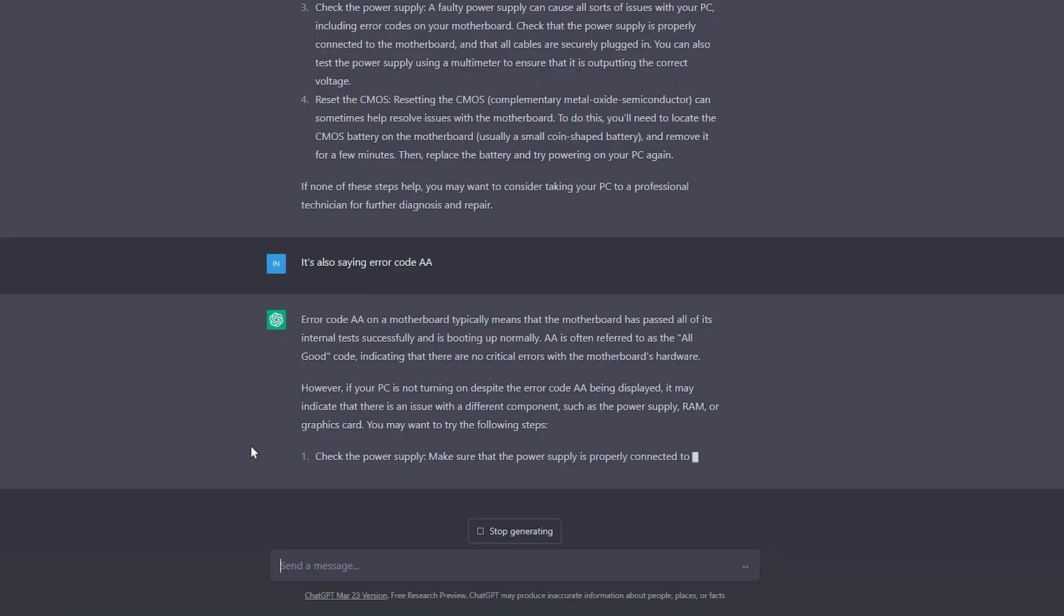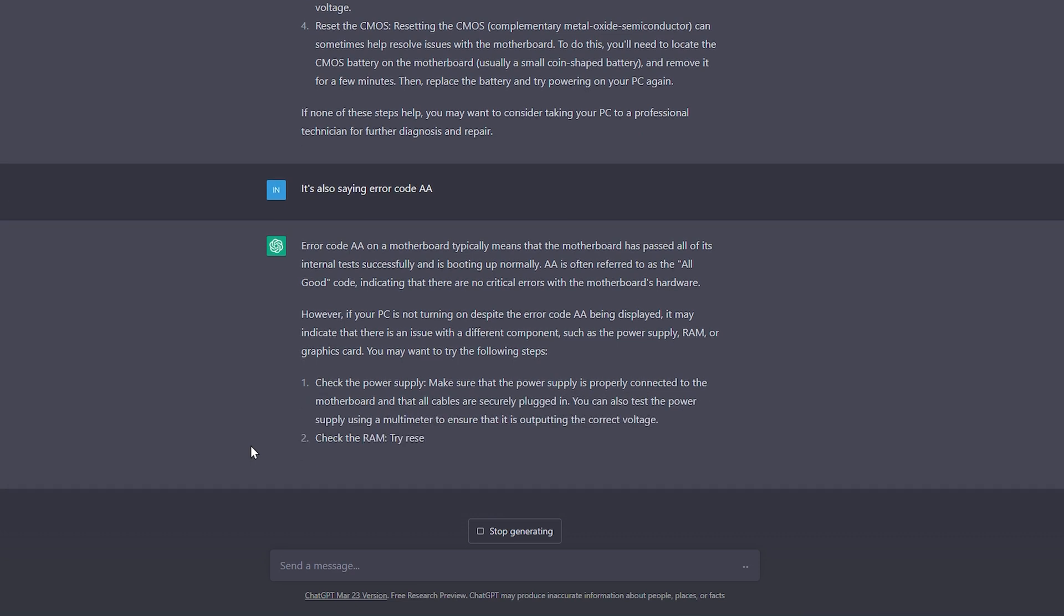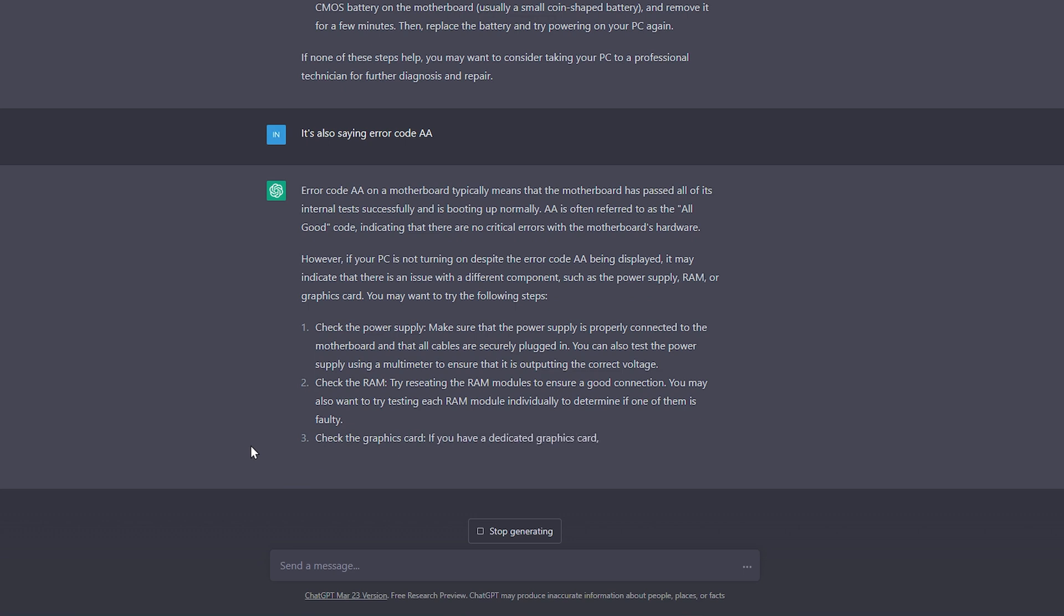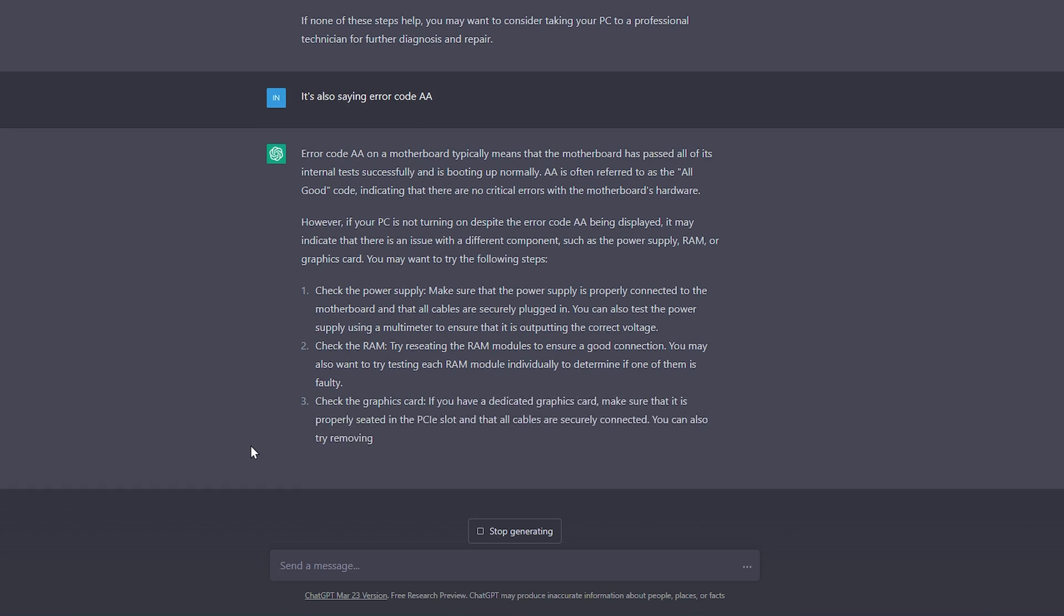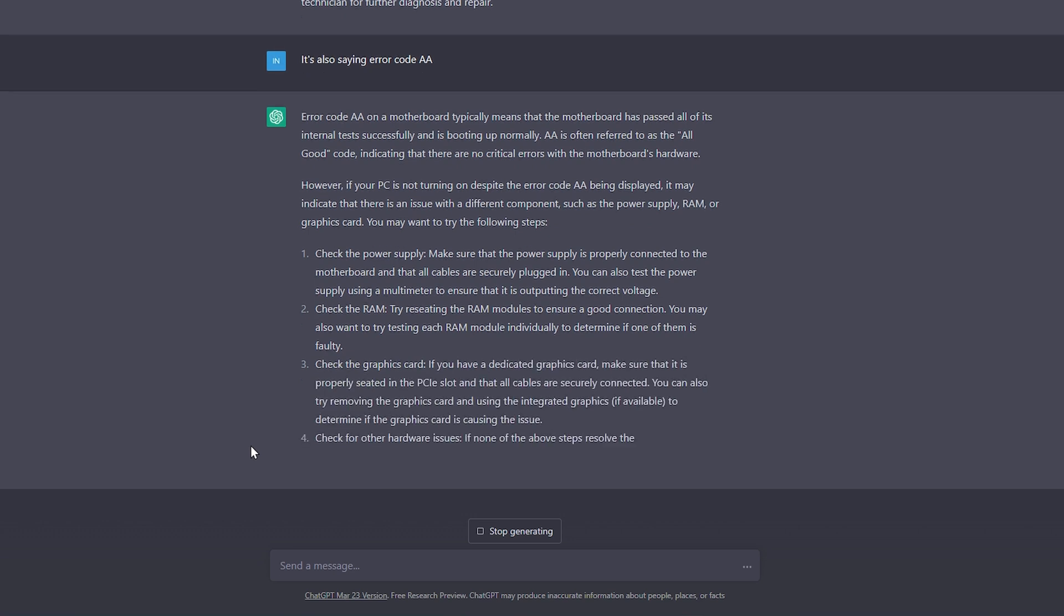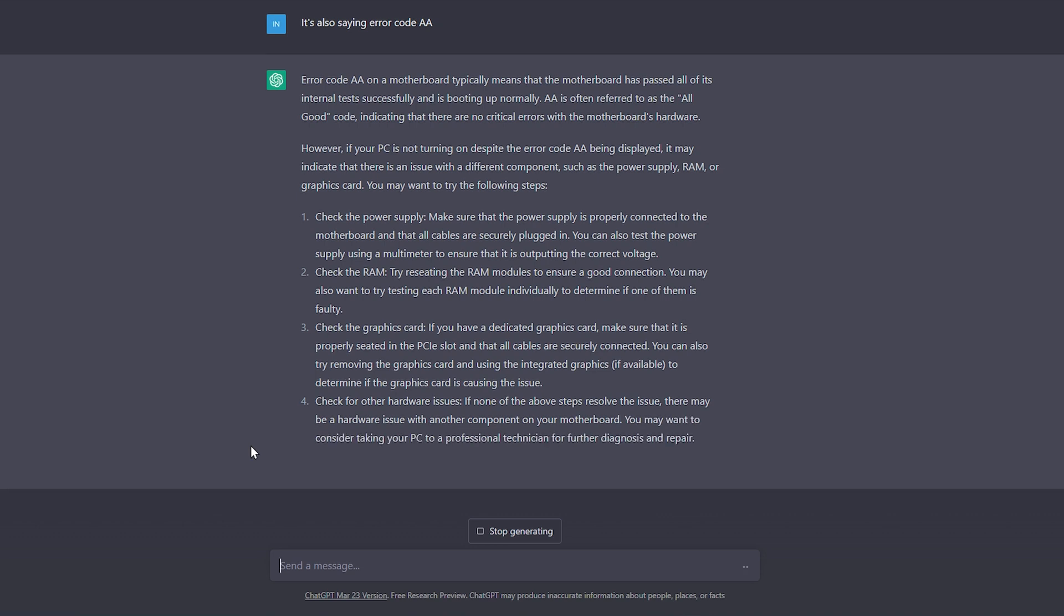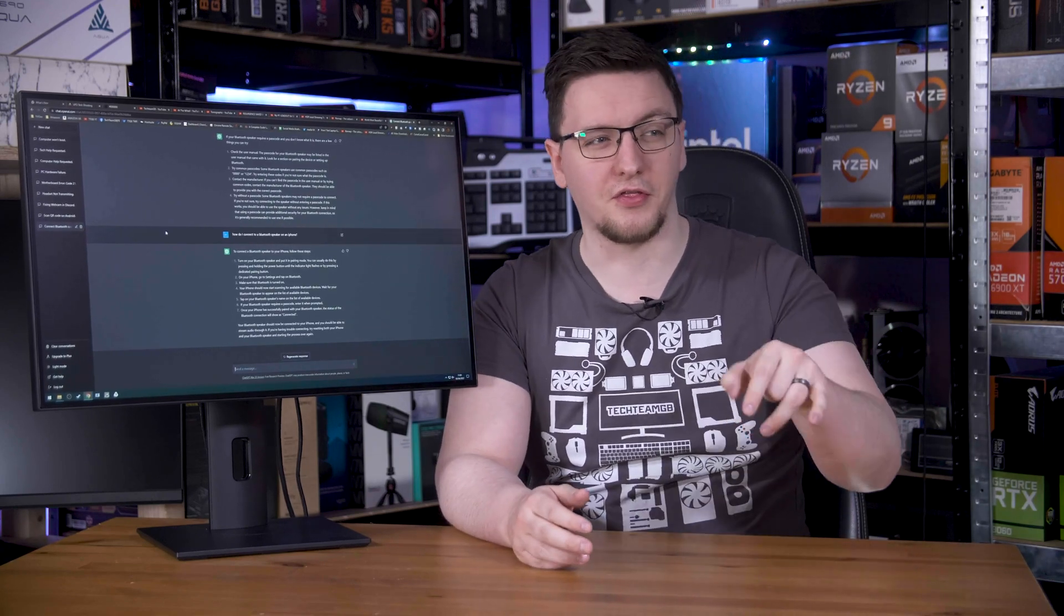Now I wasn't exactly happy with that advice, so I then told it about the other error code, AA. And again, it told me to use a multimeter on the power supply, then reseat the RAM and GPU. Now the issue was that the RAM wasn't fully seated, but if I had followed its instructions to the letter, I would have taken an hour to basically not find the problem. I also had to know that the RAM was the problem already, which somewhat defeats the purpose of my questioning.